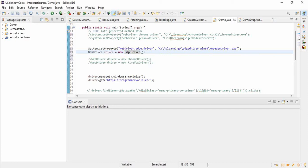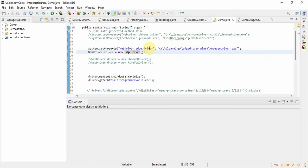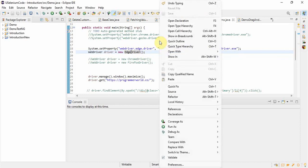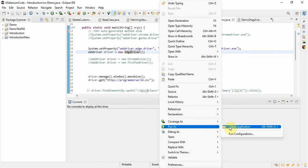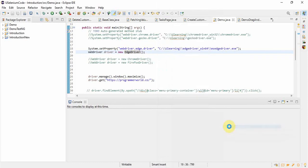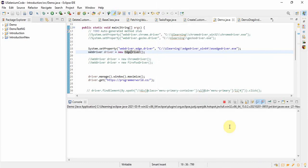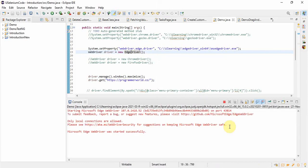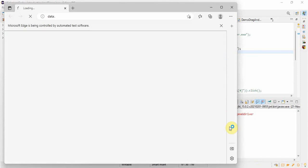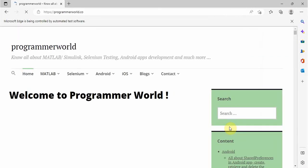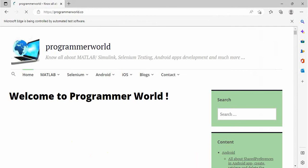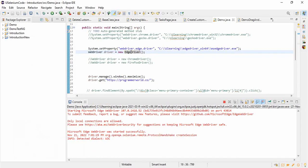That's it guys, we don't have to do anything else. Only we have to download the correct version, correct driver of Edge browser. And then few minor changes. Of course we have to change the path of the driver and then we have to change the name of the driver as well. Now run it and see whether it's working or not. See it's invoking the browser and it's opening the page also, whatever we have given.